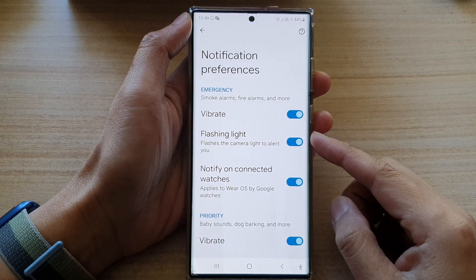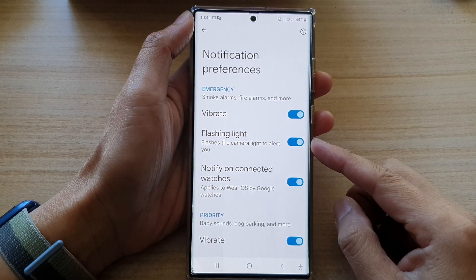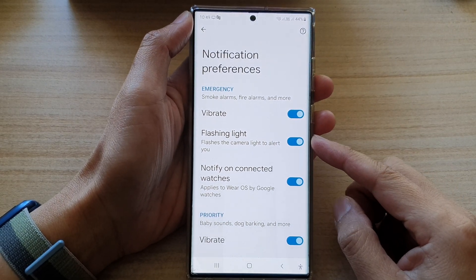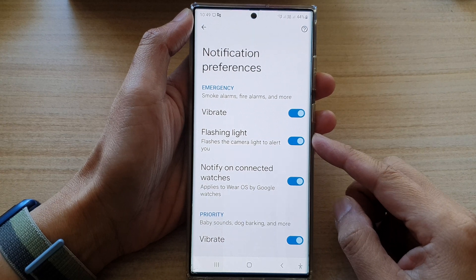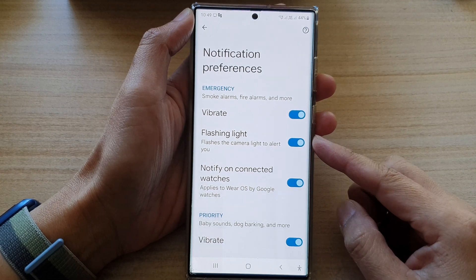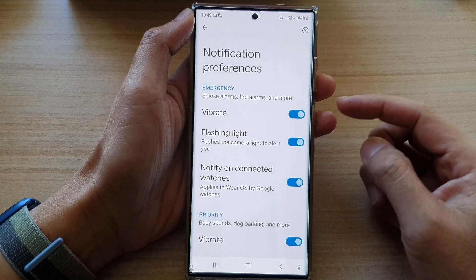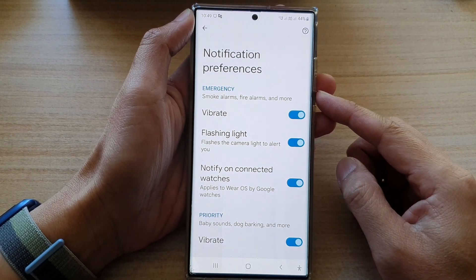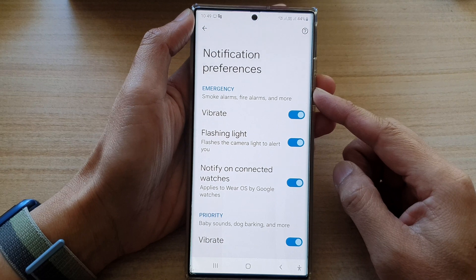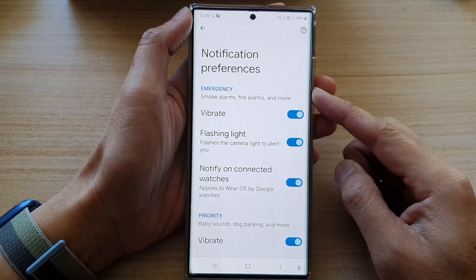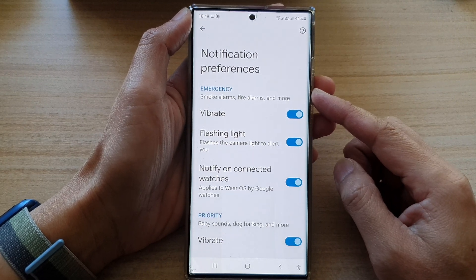Hey guys, in this video we're going to take a look at how you can enable or disable flashlight for sound detector notifications on the Samsung Galaxy S22 series.